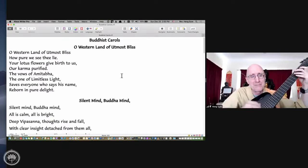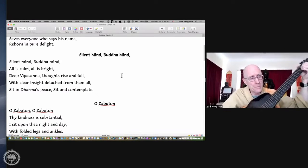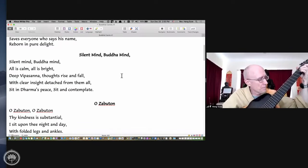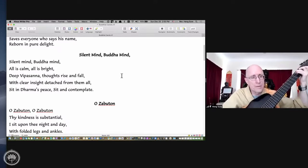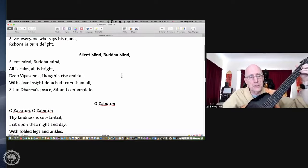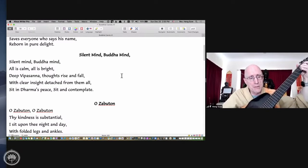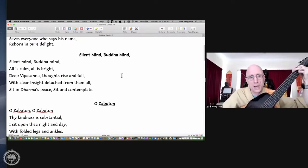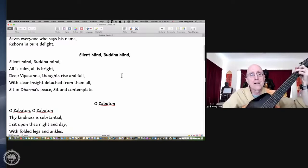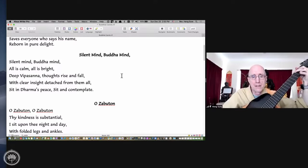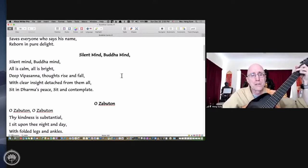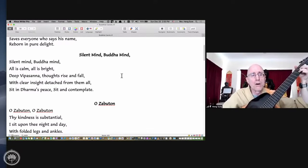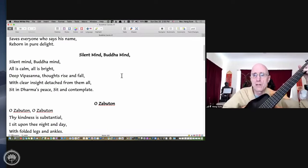Silent Mind. Here we go. Silent Mind, Buddha Mind. All is calm, all is bright.